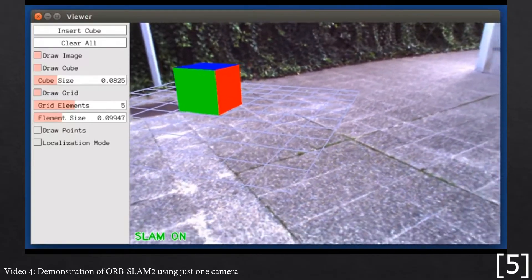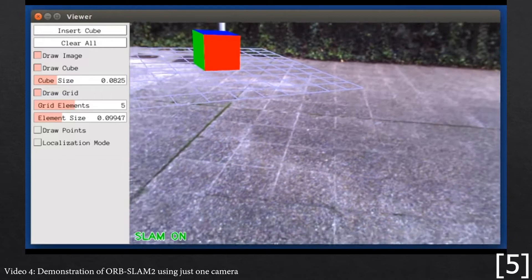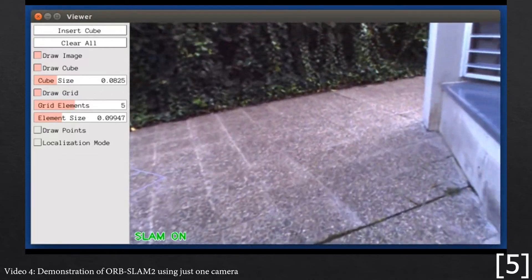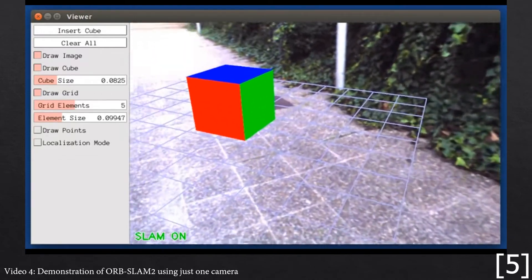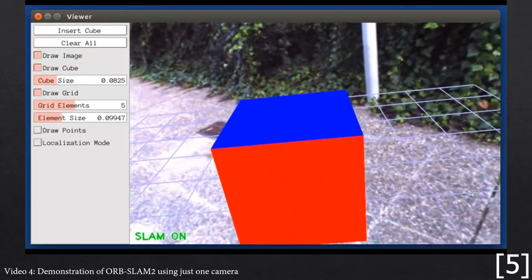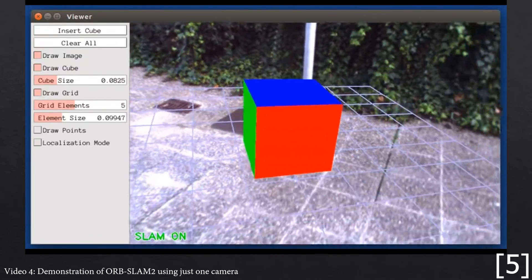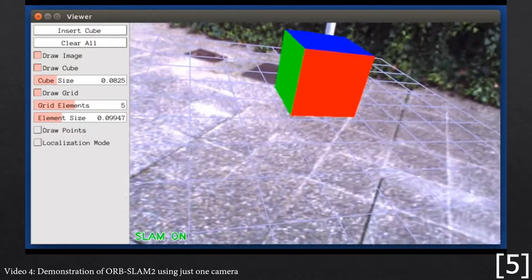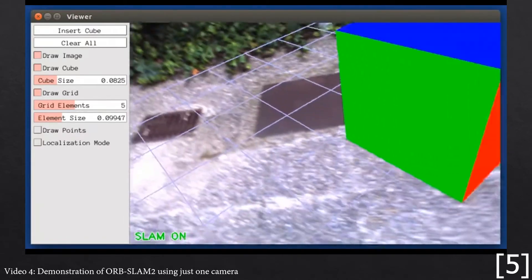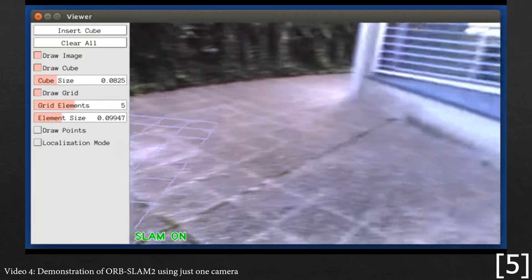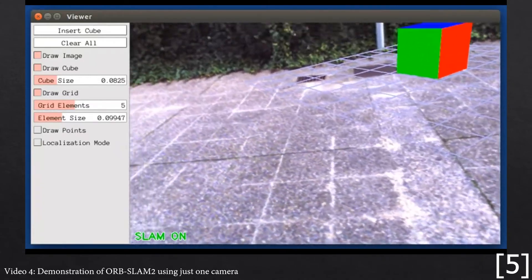An example of a markerless SLAM algorithm used in AR is OrbSLAM 2. It can work with either mono or stereo cameras, and RGB depth systems. In essence, it establishes depth in the same way as a human. With just one camera, it requires an initialization through moving the camera to establish depth based on multiple angles. When using multiple sensors, it can function straight away.